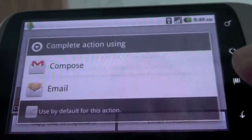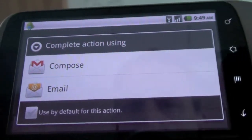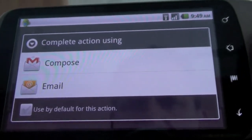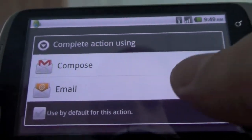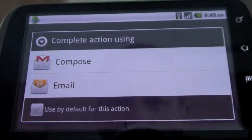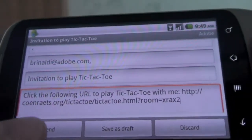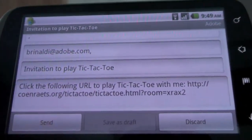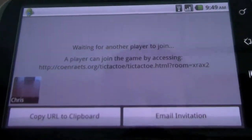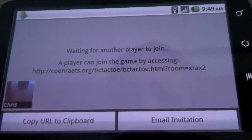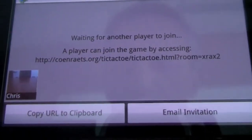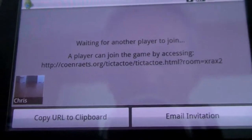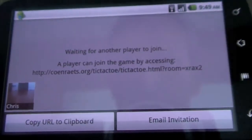So I will go ahead and send, from within the application, send an email invite to my friend Brian to ask him to play a game with me. It will take a moment for Brian to get the email and join me in the room.